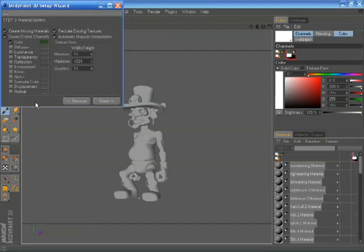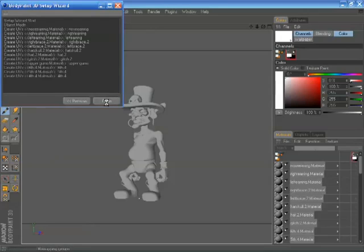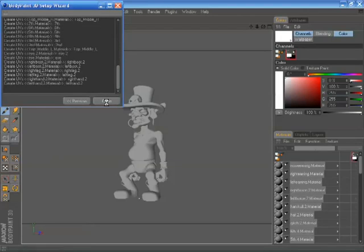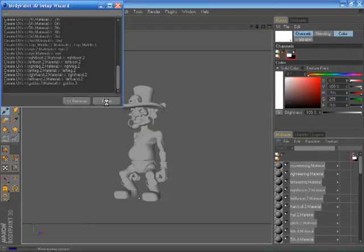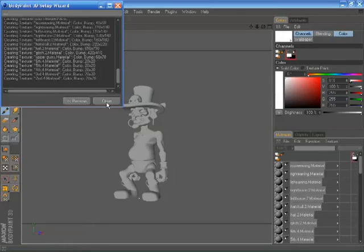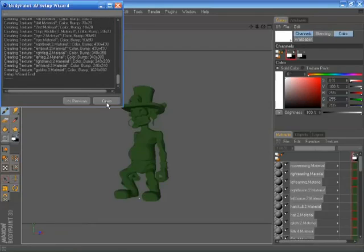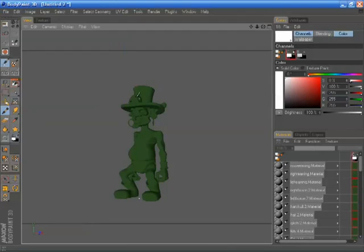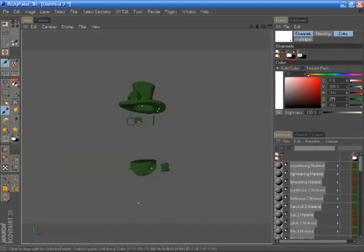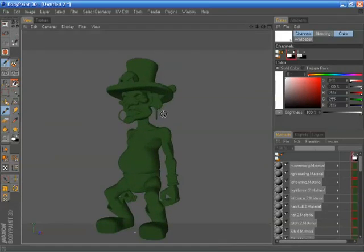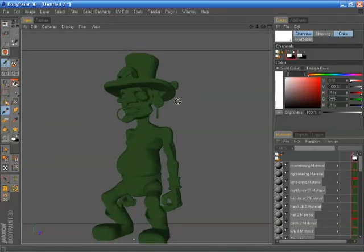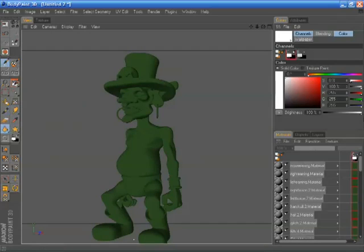So here I'm adding a color channel and a bump channel. Finish and BodyPaint will add these materials to my character. And we're nearly there. So that has created textures on loads of separate objects in this case because this character is made up of about 45 different objects.